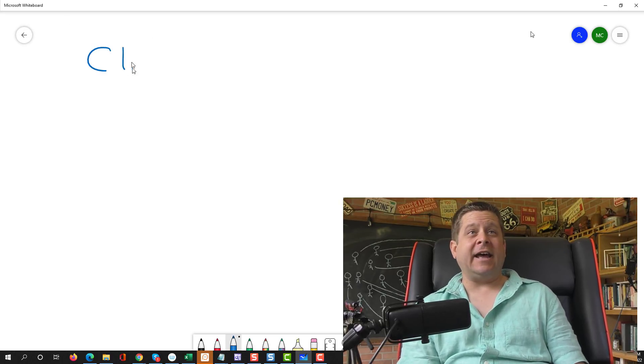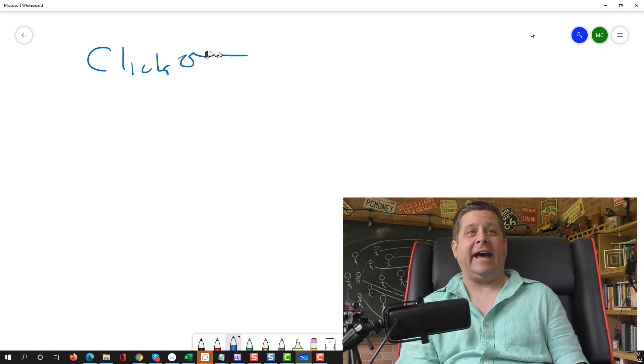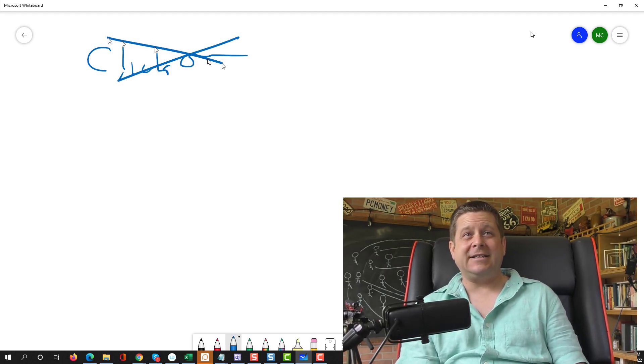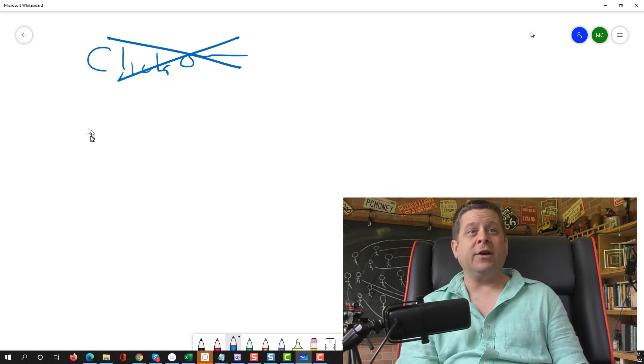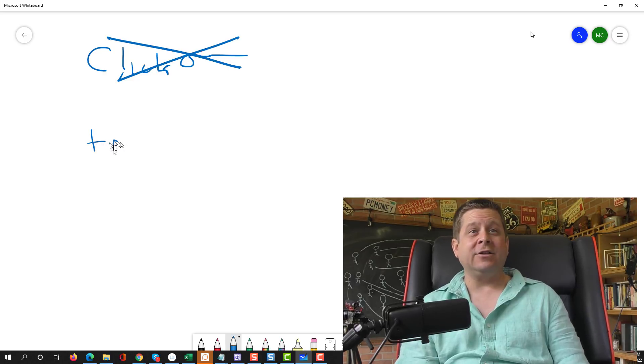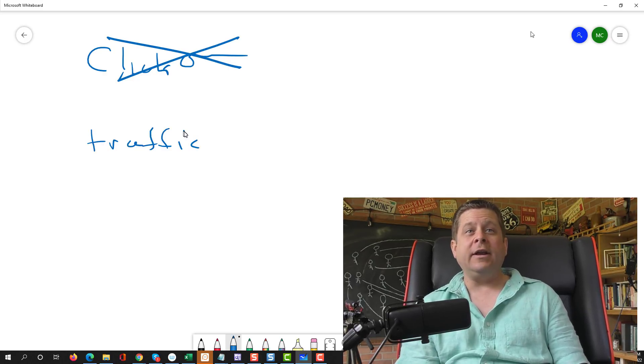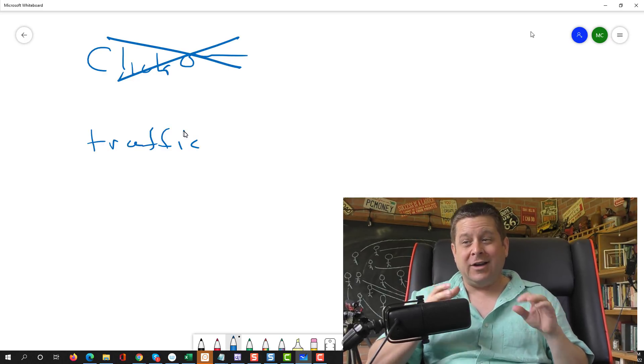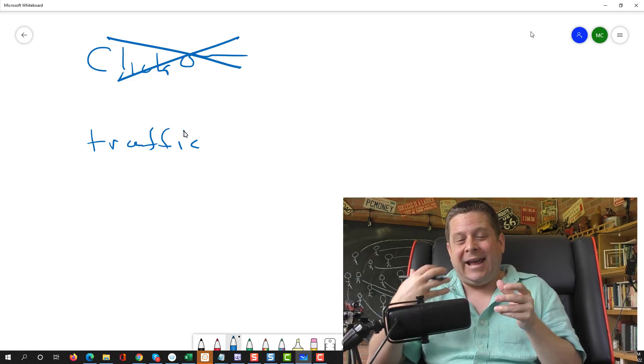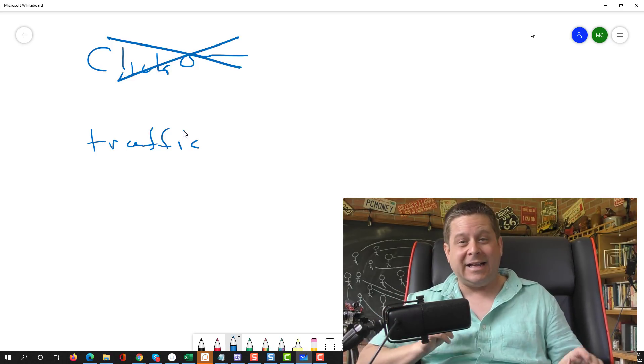Instead of starting at ClickBank like the other guys say, what we're going to do is start by looking at the traffic. We want to know what these Google sites rank for so that we can emulate them, learn from them, and make lots of money. The key is in looking at the traffic first.